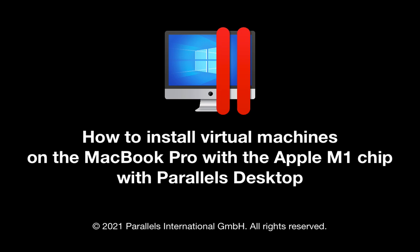I hope you have enjoyed this short video showing the installation of two virtual machines on the MacBook Pro with the Apple M1 chip in the recently released Parallels Desktop 16.5. Thanks for watching.